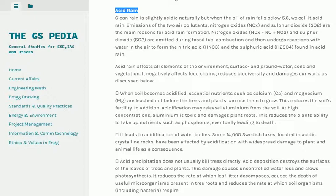Acid rain affects all elements of the environment — surface and groundwater, soils and vegetation. It negatively affects food chains, reduces biodiversity and damages the world. When soil becomes acidified, essential nutrients such as calcium (Ca) and magnesium (Mg) are leached out before trees and plants can use them to grow, reducing the soil's fertility. In addition, acidification may release aluminium from the soil; at high concentrations, aluminium is toxic and damages plant roots, reducing the plant's ability to take up nutrients such as phosphorus and eventually leading to death. It also leads to acidification of water bodies.